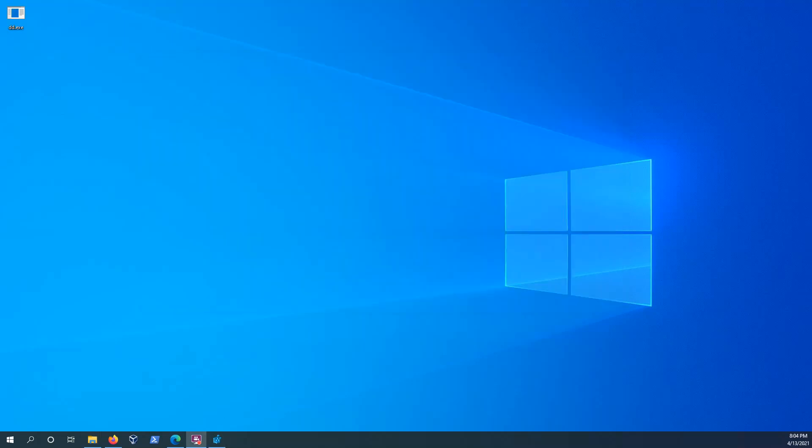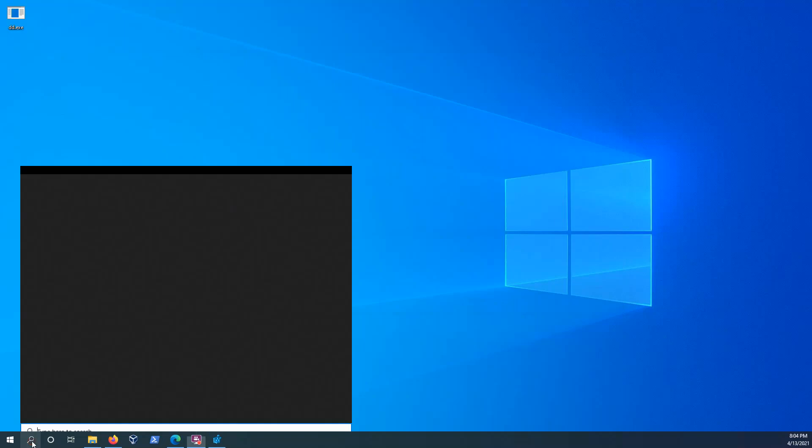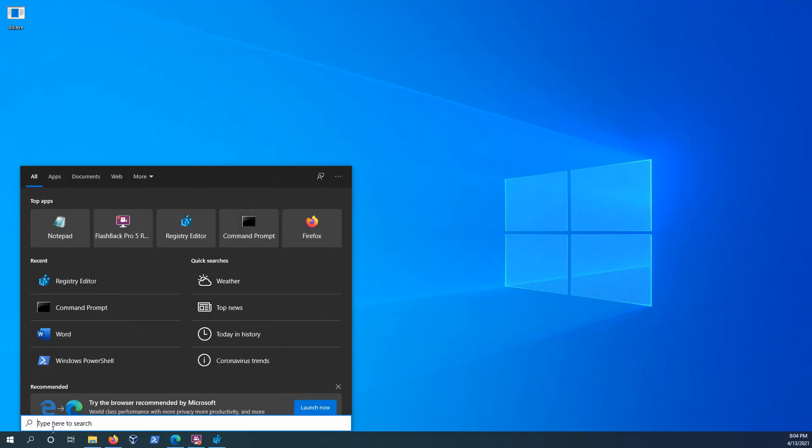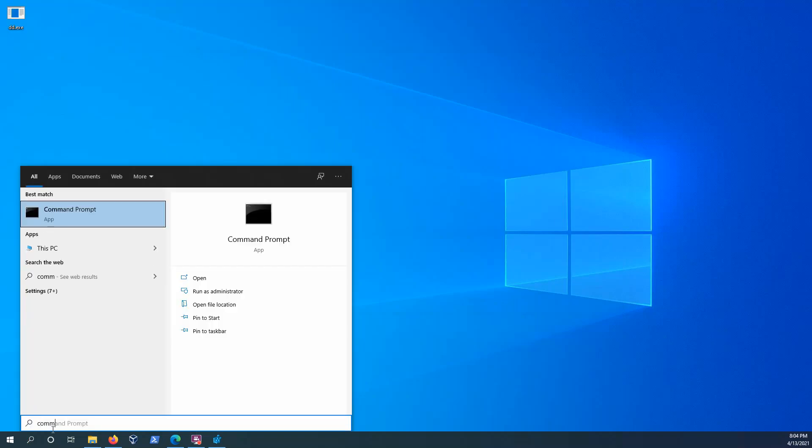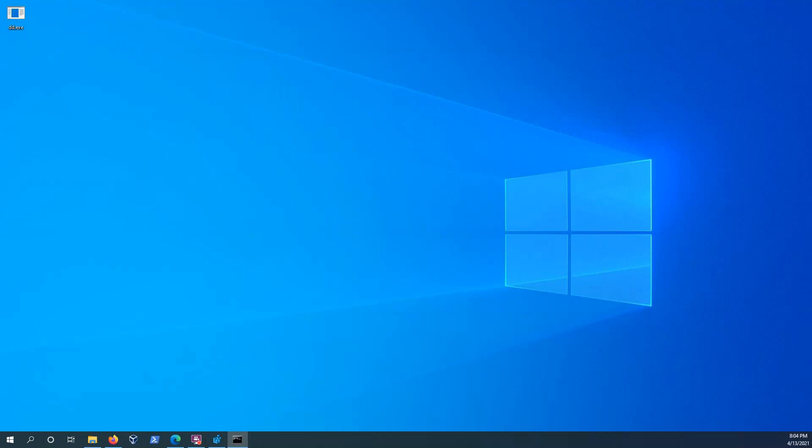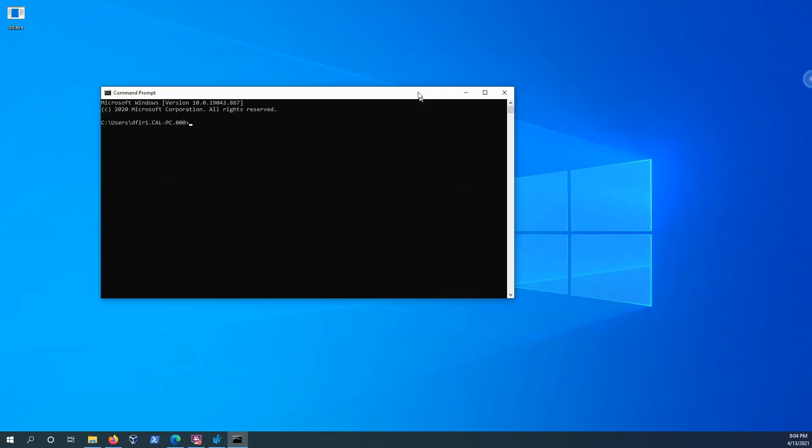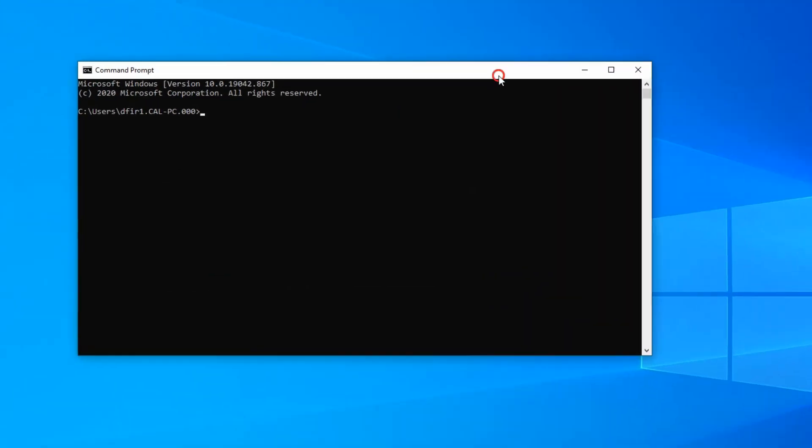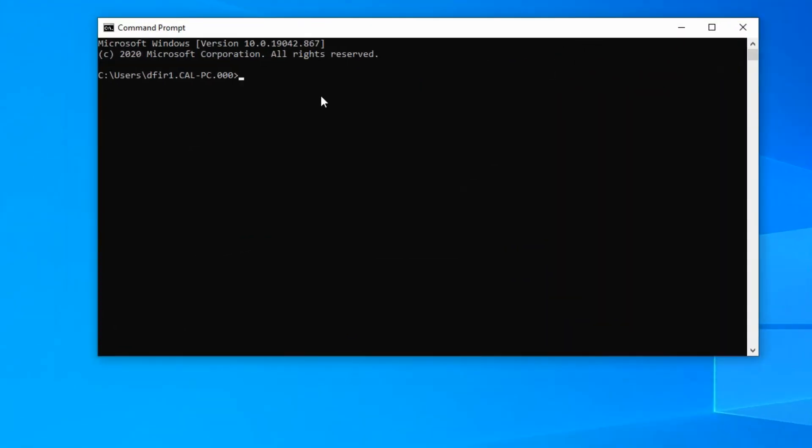So the next step would be to bring up the Windows command line. And you can just type in command in your search here and open it up. And this should take you to the current file, the current user profile that you're in.